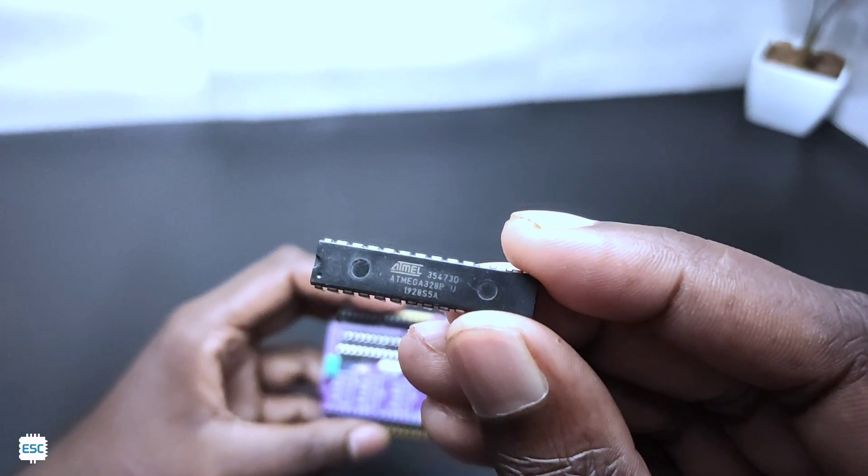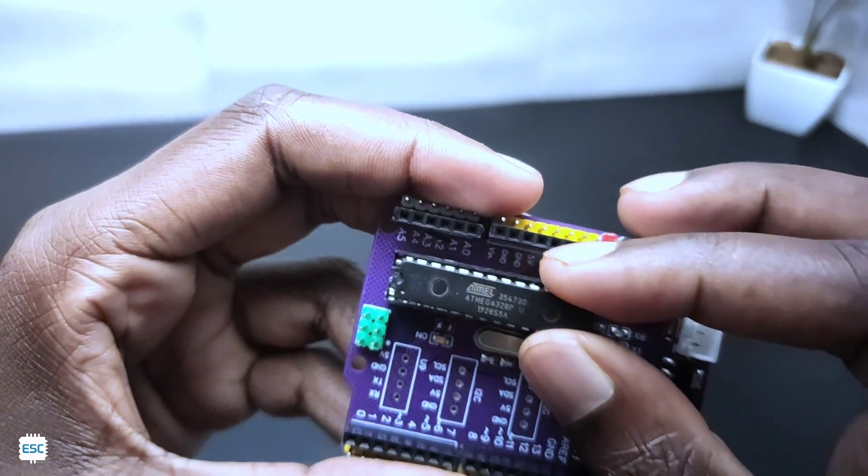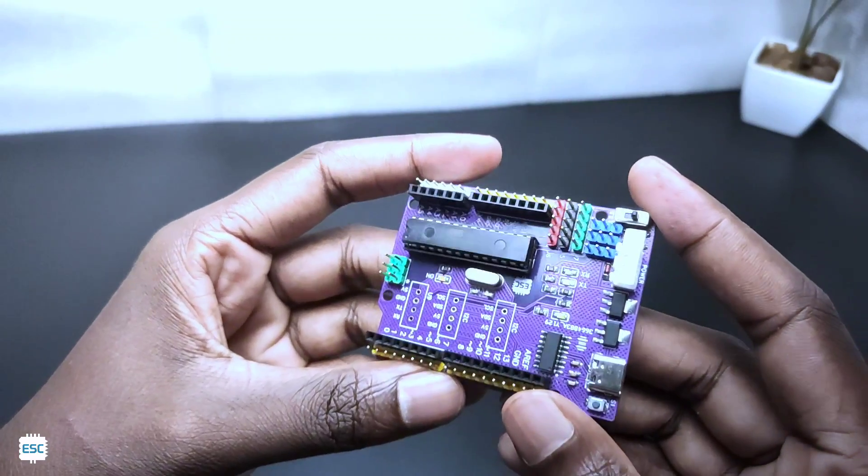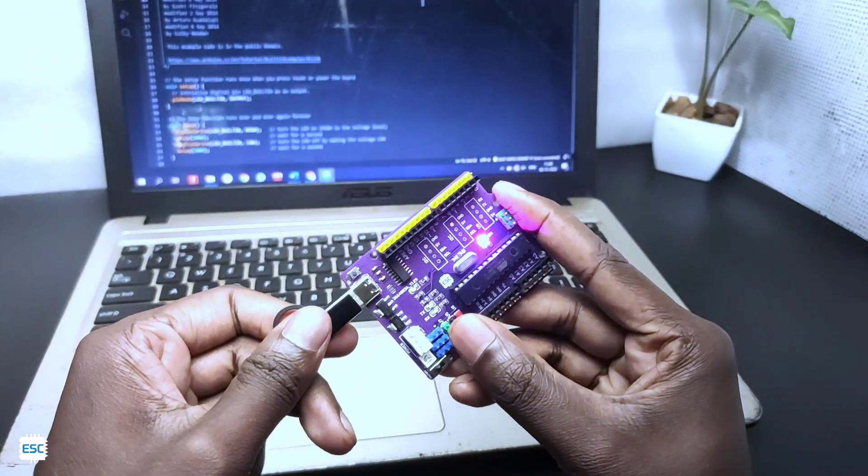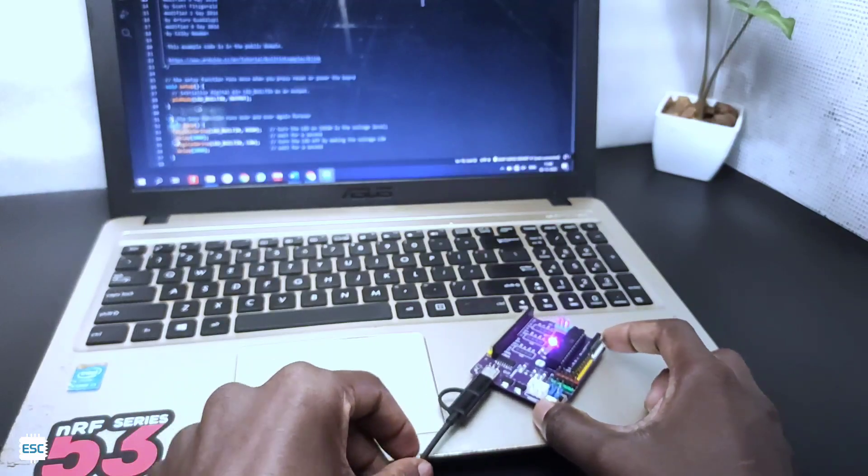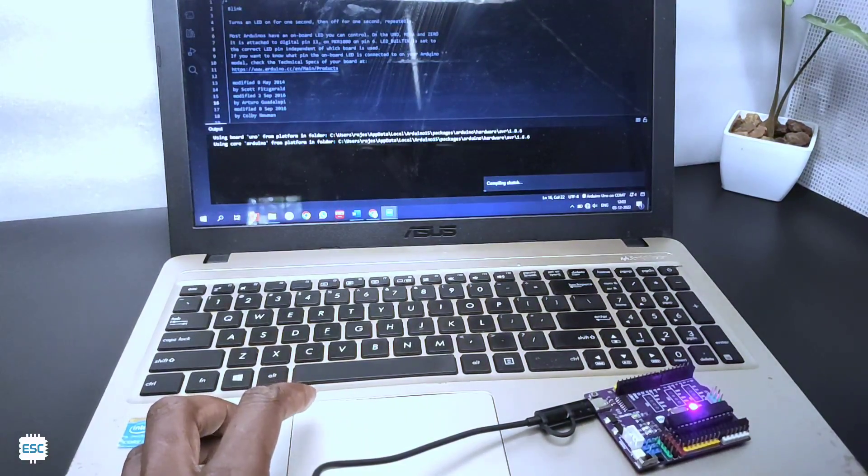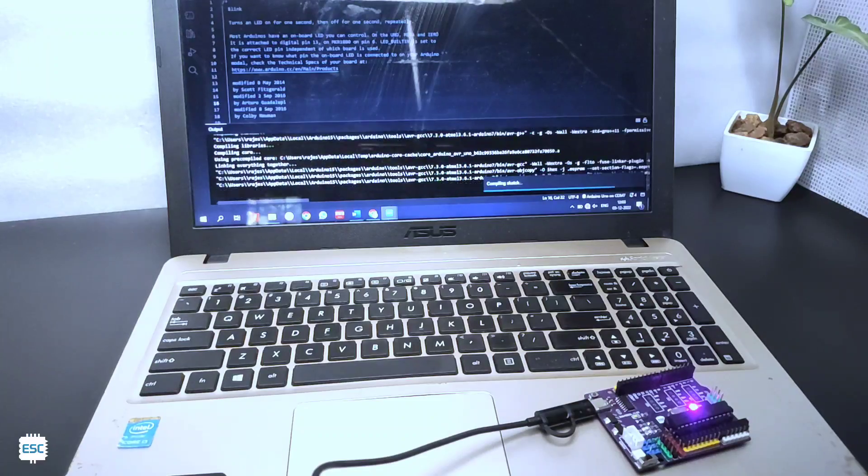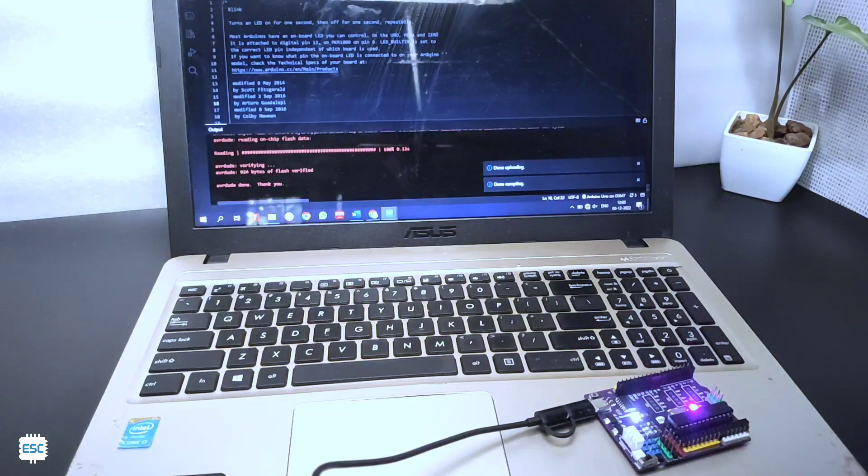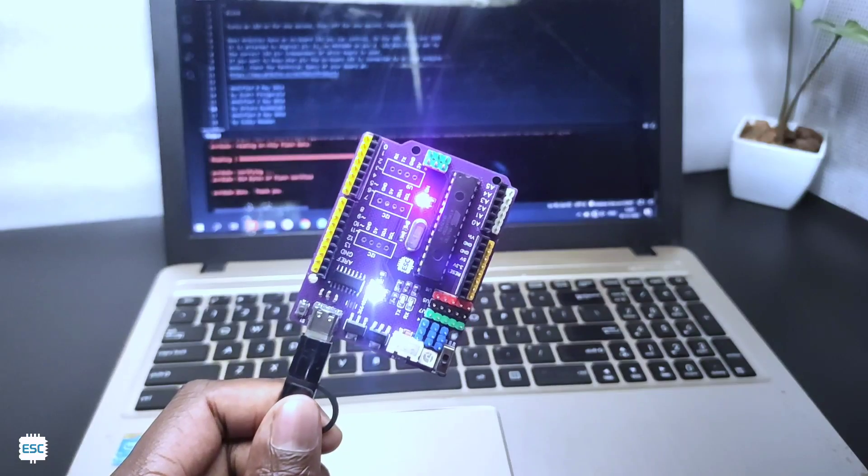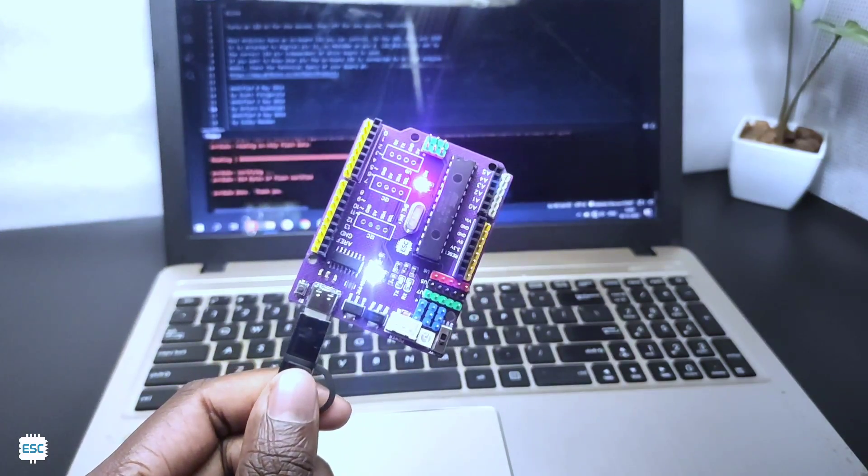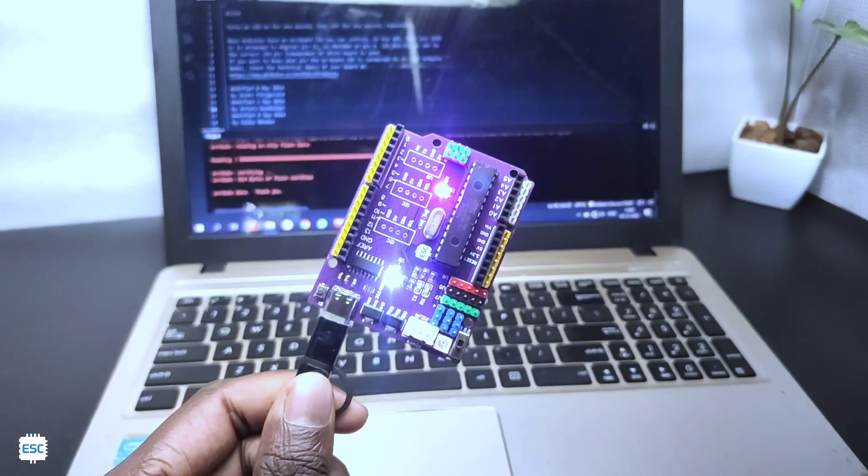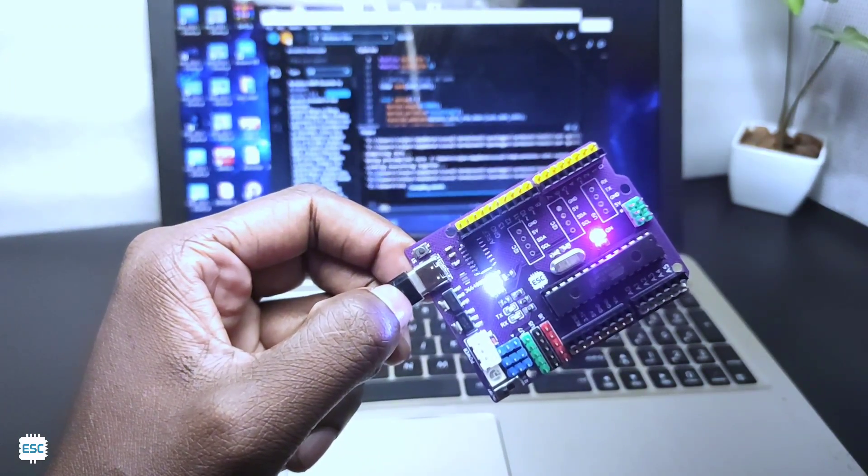Now it's time to place the Atmega 328 IC on its socket. After that I connected the Arduino to laptop and uploaded the sample blink code. Here you can see the result, everything worked as I expected. Now I uploaded the NeoPixel code and see the result.